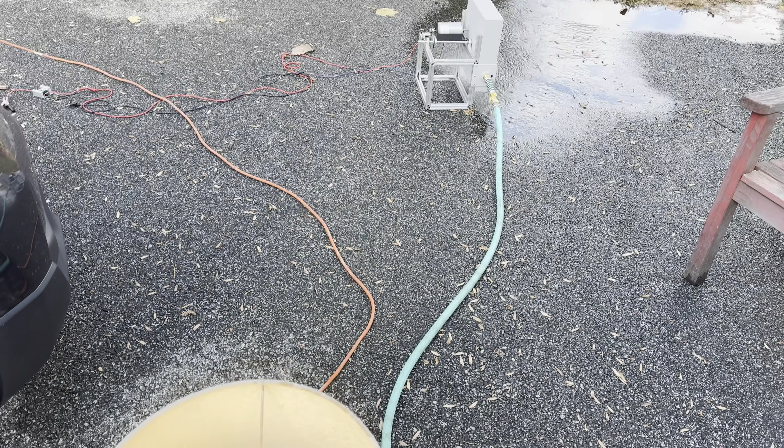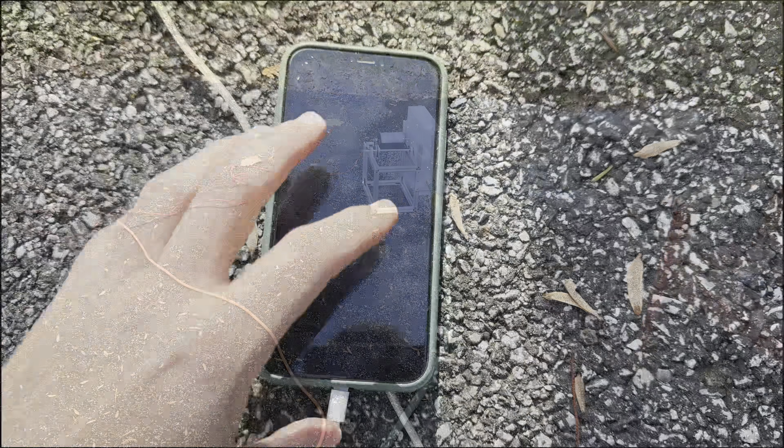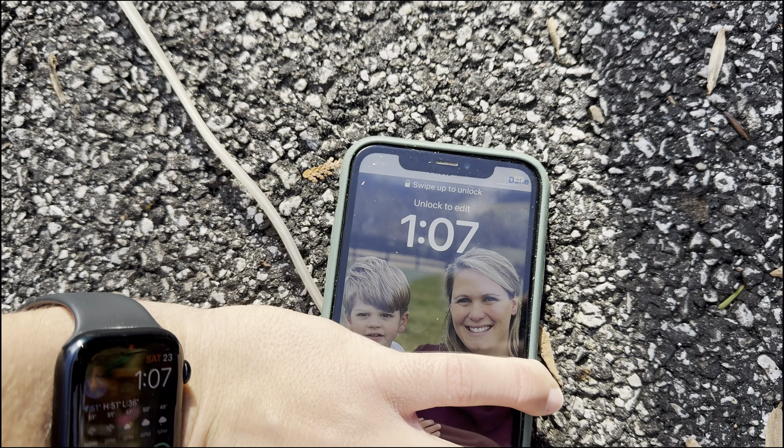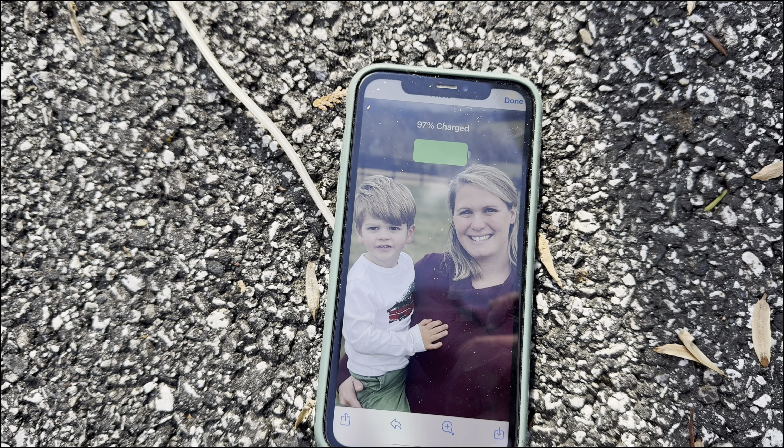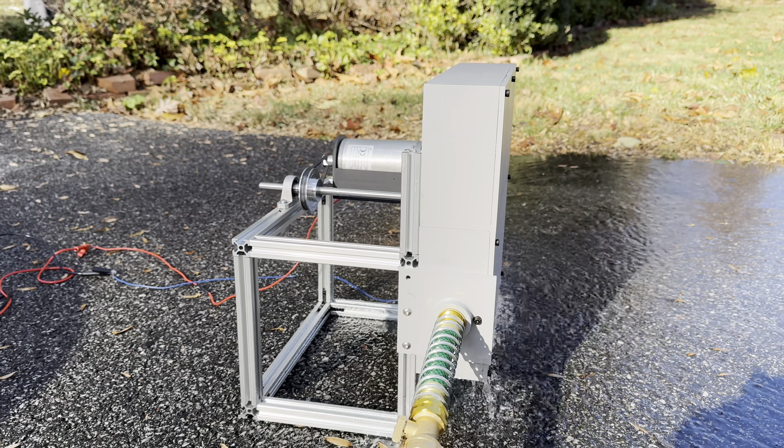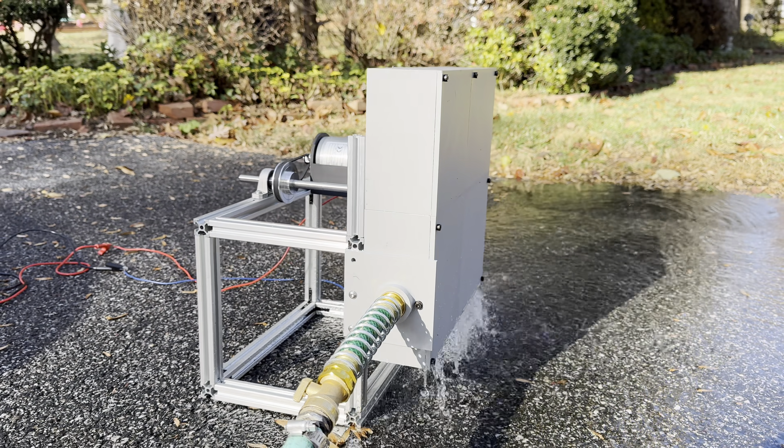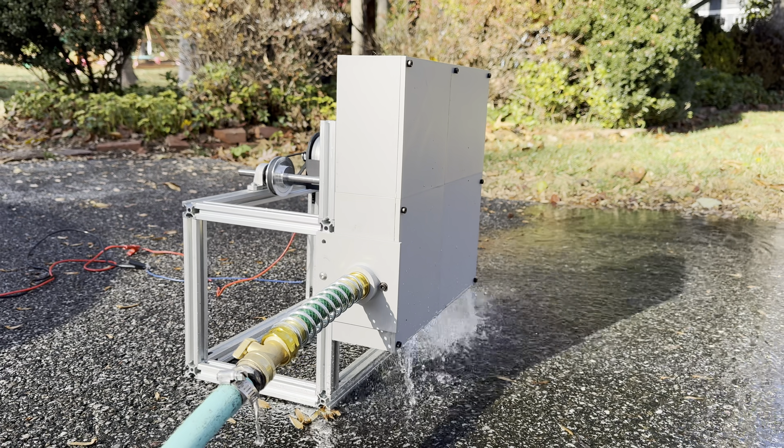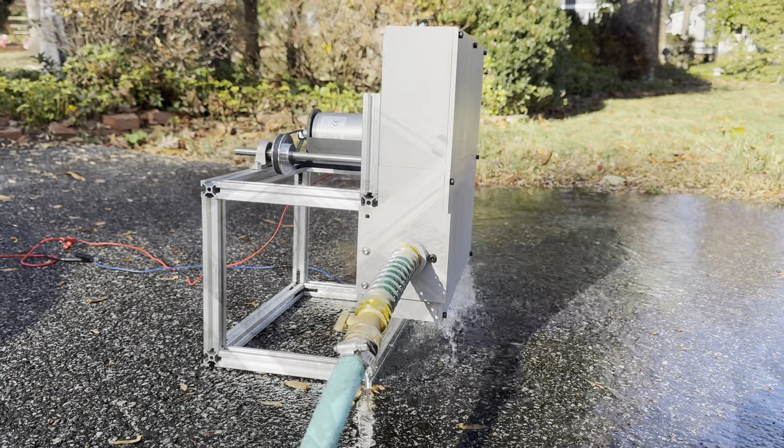Now 22 watts isn't a ton of power, but it's definitely something. It's more than enough to charge batteries, power your phone, or light up a few bulbs, all just by running your garden hose. And that's pretty freaking cool if you ask me.